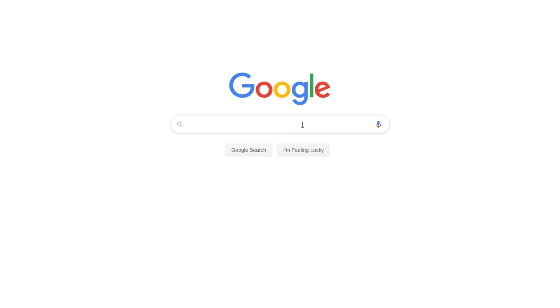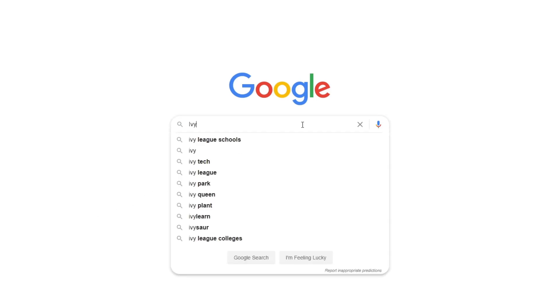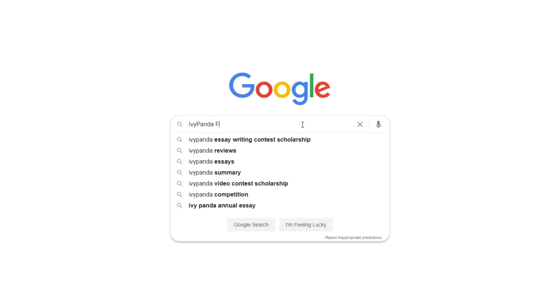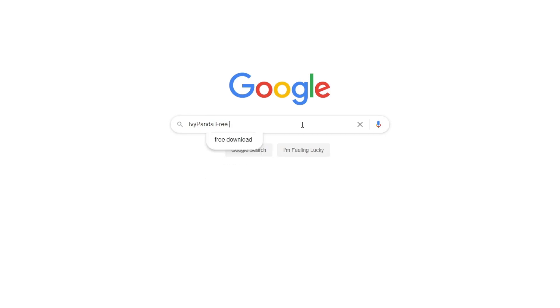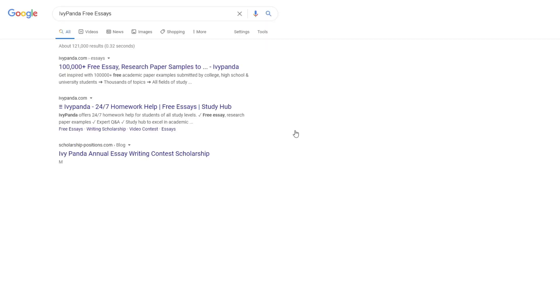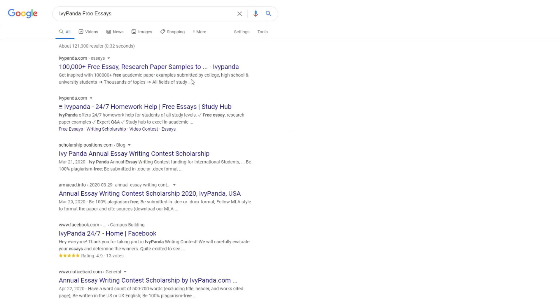This essay example, as well as thousands of others, is available in text format on our website for free and without registration. Simply Google Ivy Panda Free Essays.